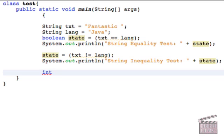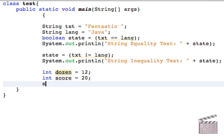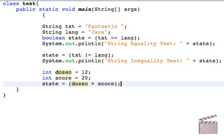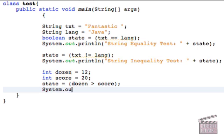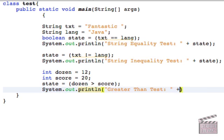Now let's get into numbers. Let's create an integer, call this dozen, and let's make it equal to 12, obviously, because it's a dozen. And let's make another integer called score, and equal this to 20. And then let's change the state variable again, and let's do dozen. Is it greater than score? And obviously, 12 is not greater than 20. So let's print this out. Greater than test, and let's add the same variable, state.